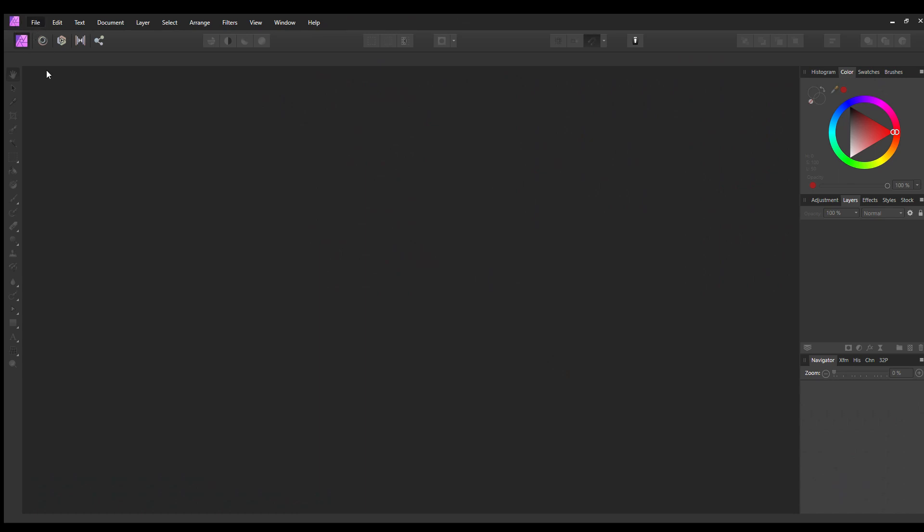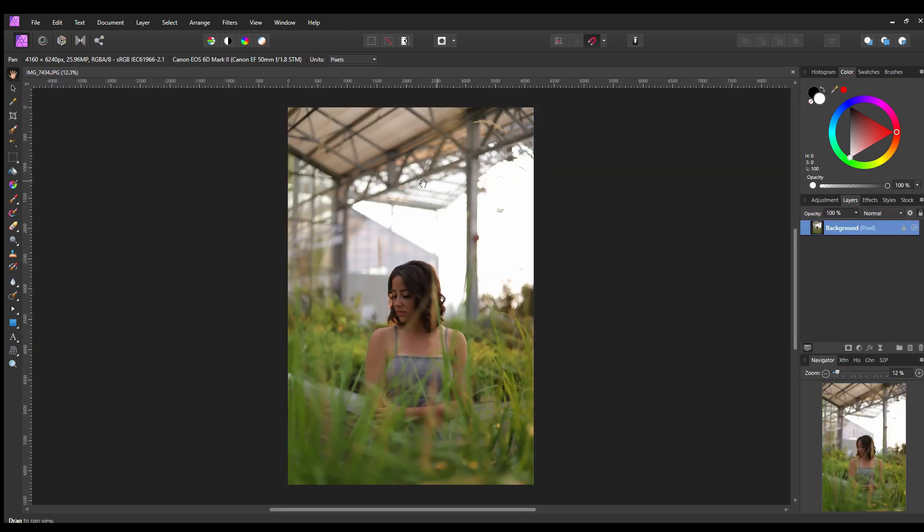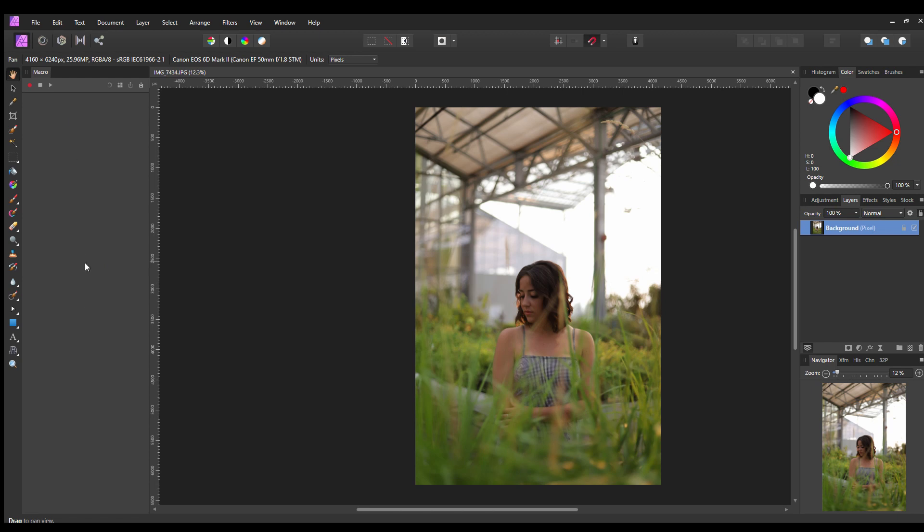The first thing you want to do is go to file, open, find your photos, and open one of the photos. So here's my photo, and then I want to go to view, go to studio, macro, and it opens this little panel here which is the macro panel.